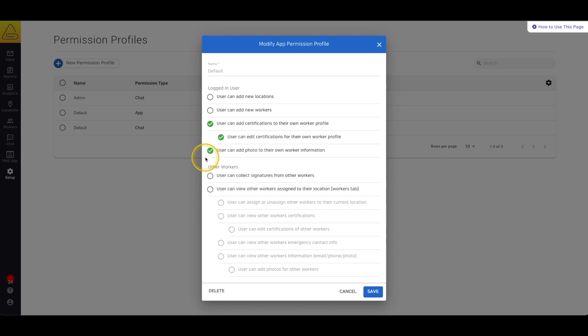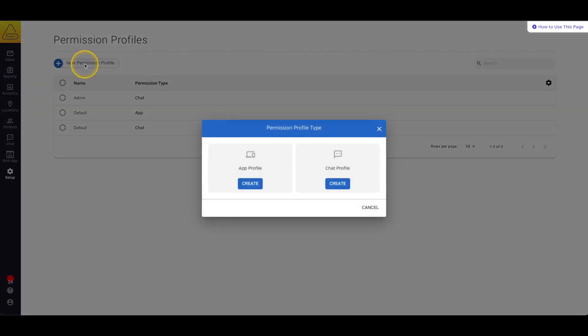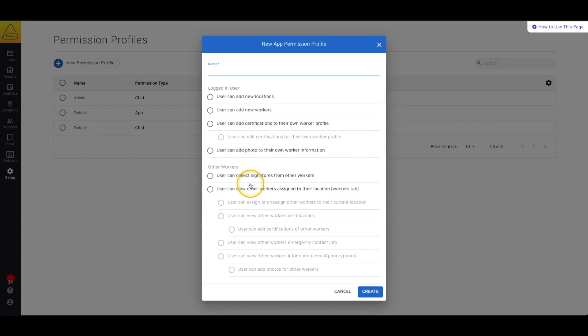However for yourself and your managers you might want a bit more permission so let's create a new profile. We'll select new permission profile and give this profile a name. Let's go with managers for now. This can always be changed later.